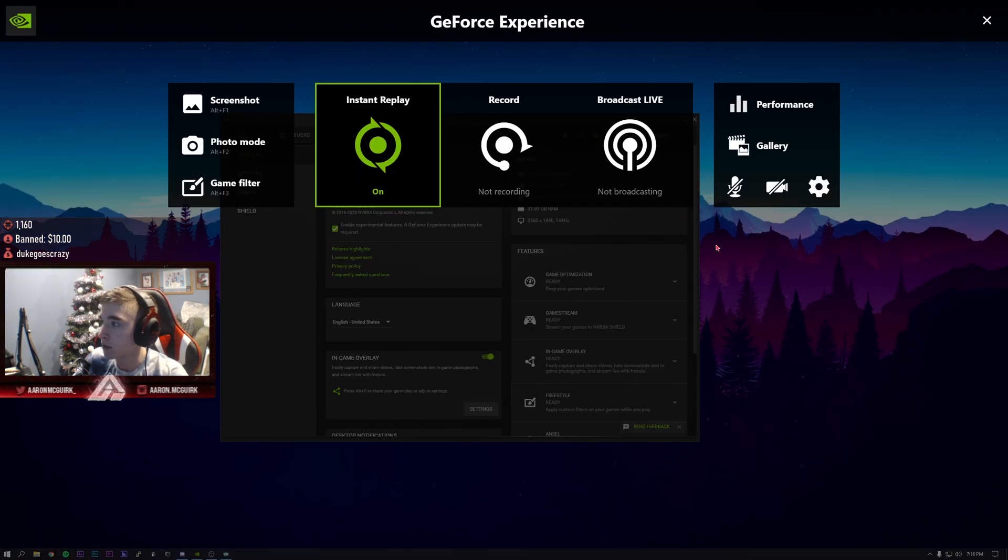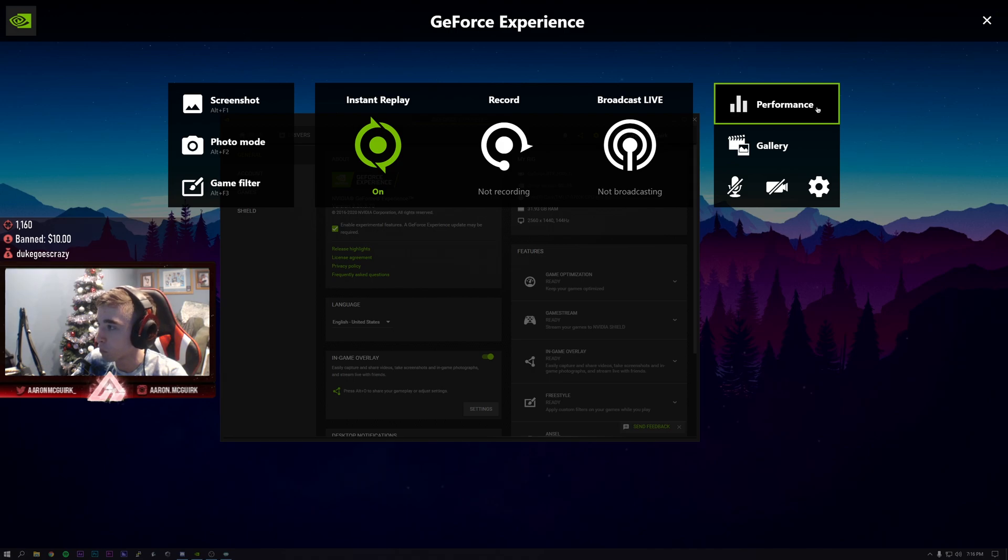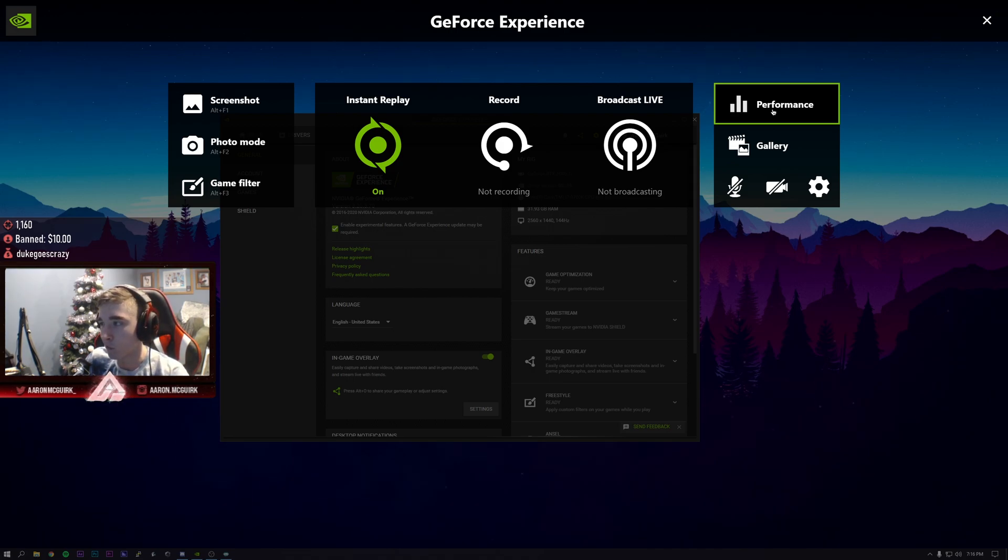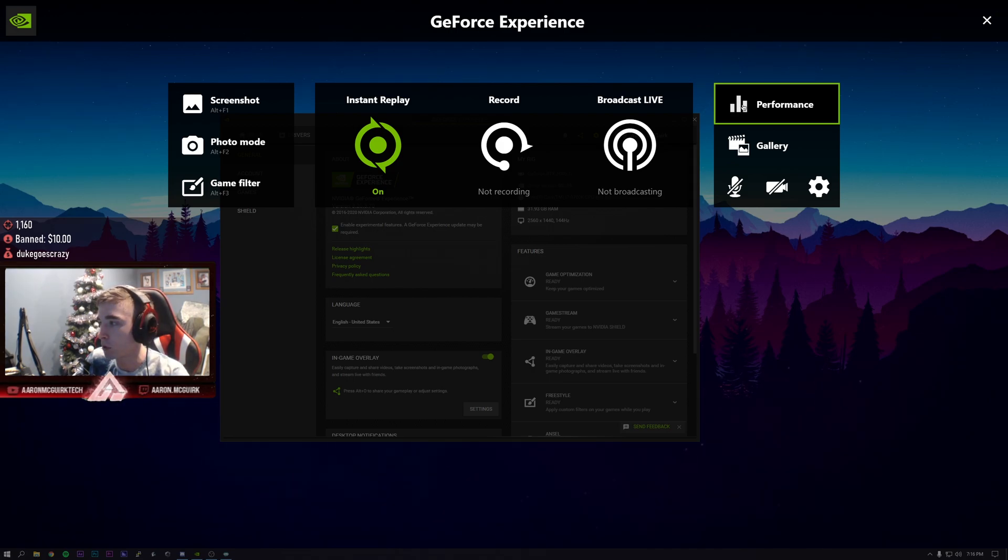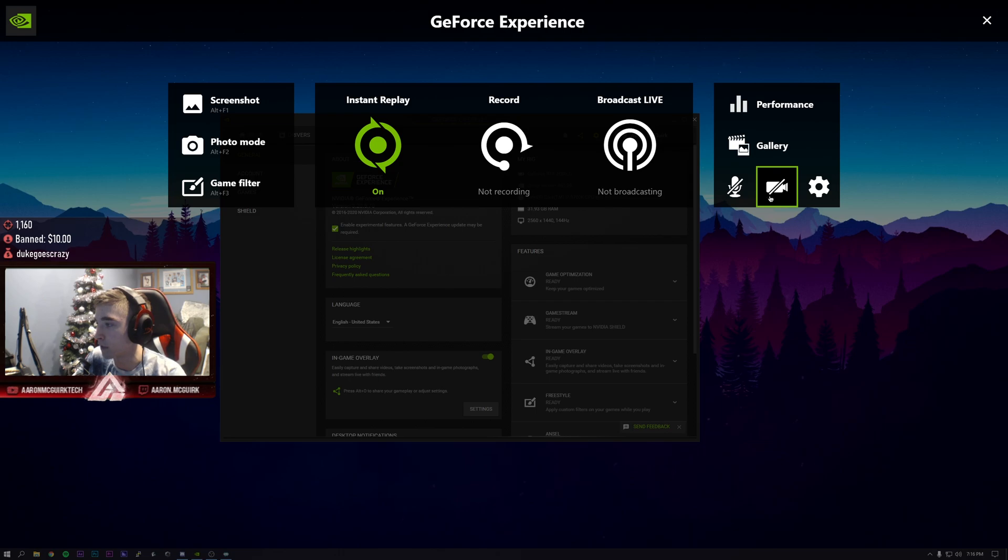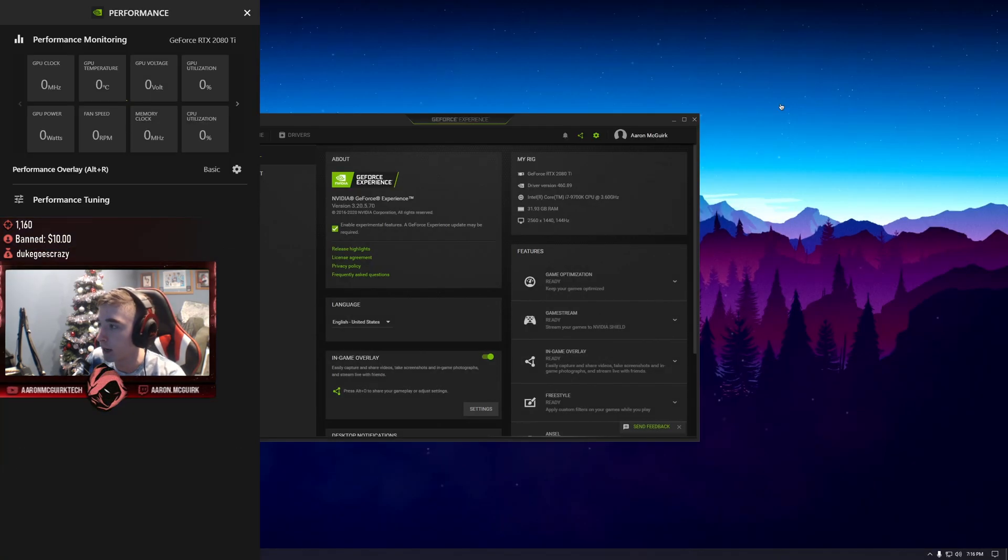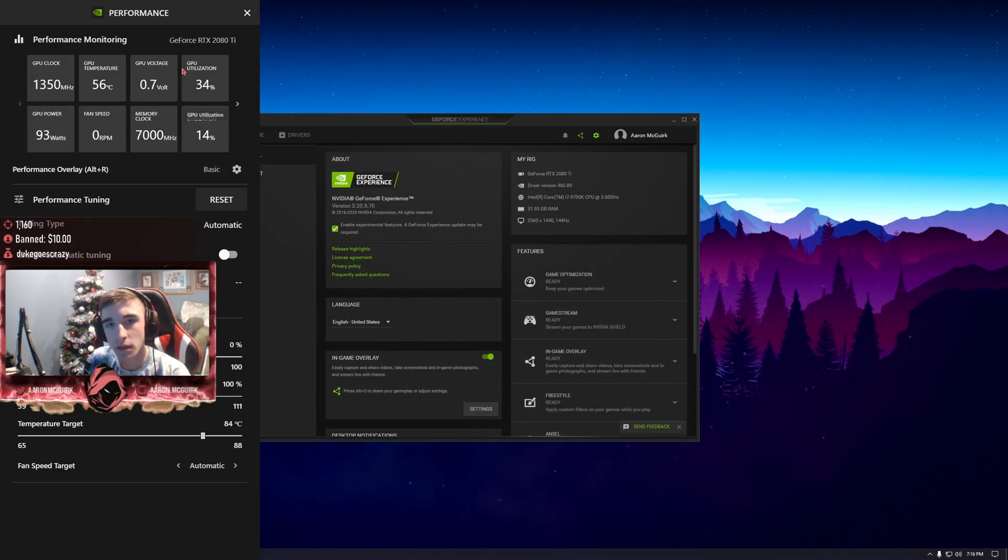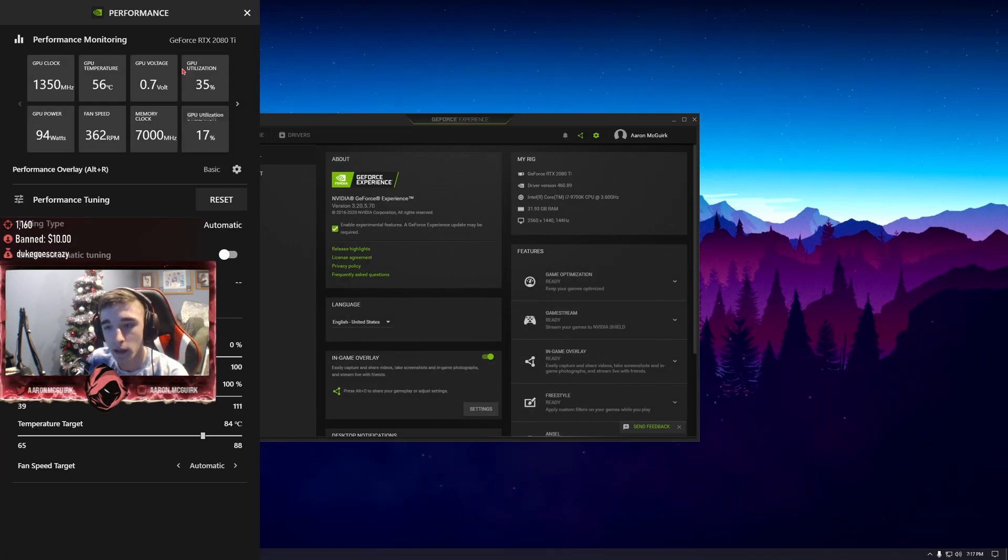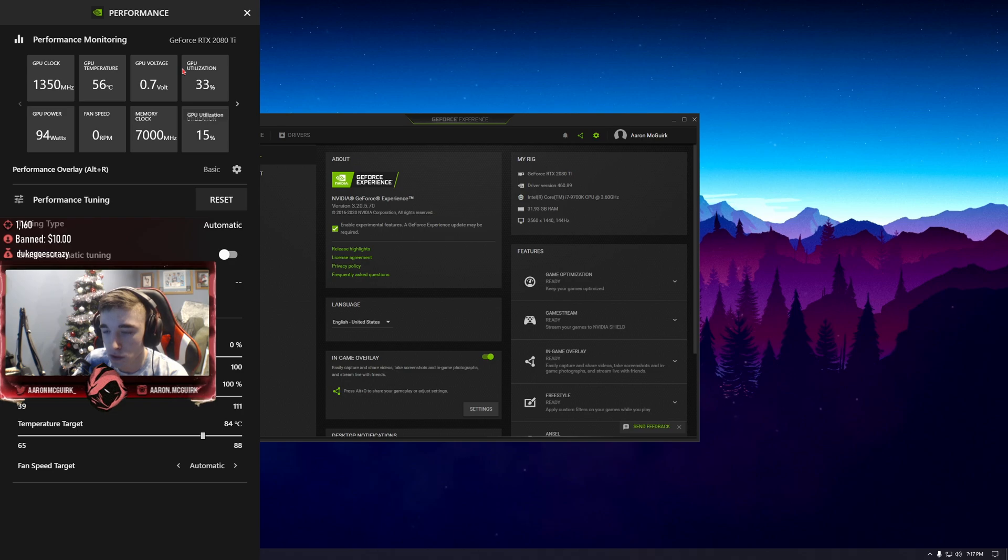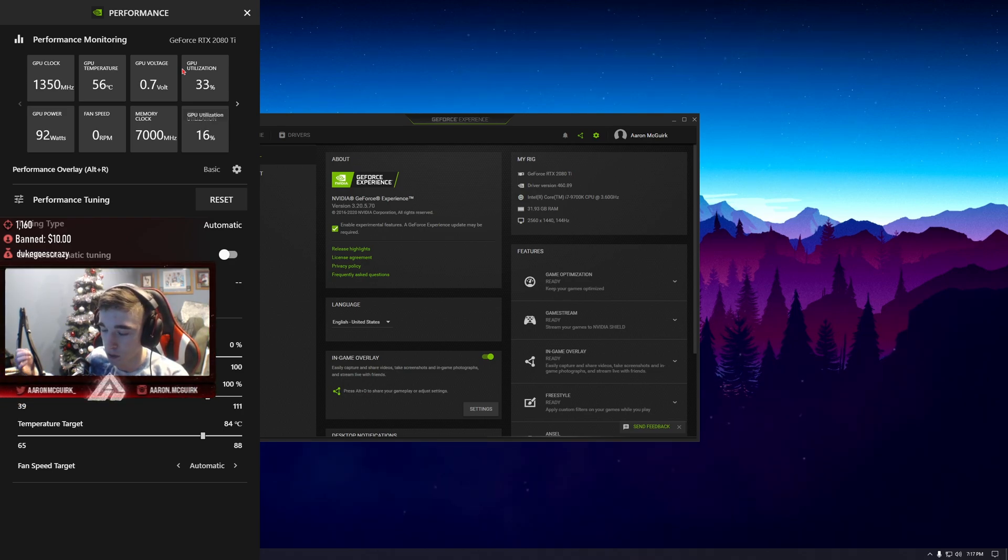From here you're going to click on performance, which was something that was not originally there before. All you had was gallery, your microphone, your face cam, and the little gear icon. Click on that.